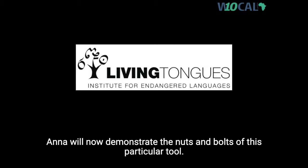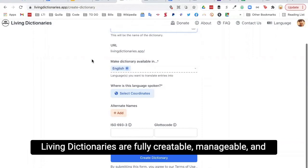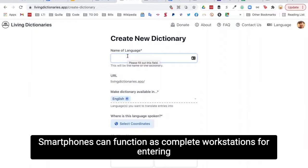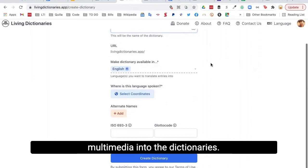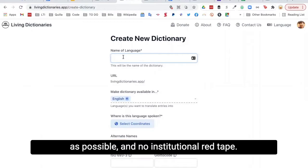Now I'll walk you through the process of creating a new Living Dictionary. Living Dictionaries are fully creatable, manageable, and editable using mobile technology alone. Smartphones can function as complete workstations for entering multimedia into the dictionaries. We made the setup process user-friendly and fast so that activists can easily start their projects with as few bottlenecks as possible, and no institutional red tape.